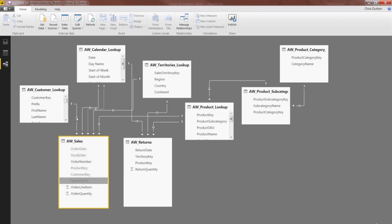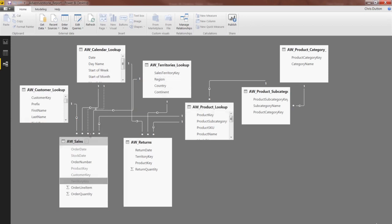So all five of those foreign keys, the one that connects to Customer, the two dates that connect to Calendar, and the connections to Territory and Product, are now hidden.